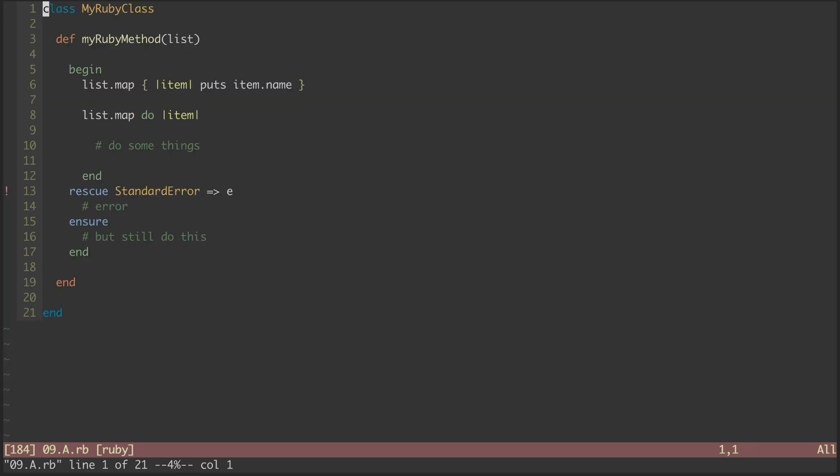The Ruby plugin lets Vim know about what Ruby considers matching elements. Hitting percent, I can jump between the beginning and end of this class. And same with a method.